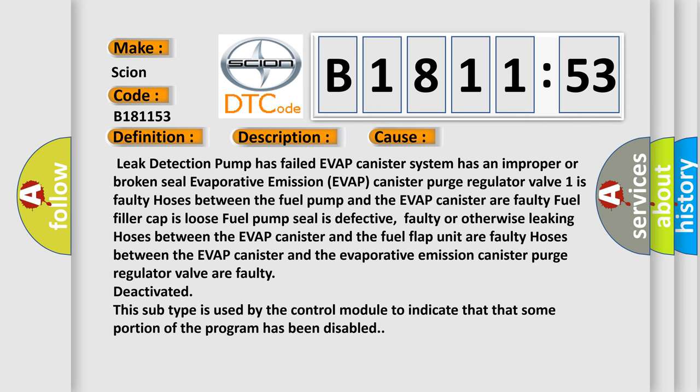This diagnostic error occurs most often in these cases: Leak detection pump has failed, EVAP canister system has an improper or broken seal, Evaporative emission EVAP canister purge regulator valve is faulty, hoses between the fuel pump and the EVAP canister are faulty, fuel filler cap is loose, or fuel pump seal is defective.